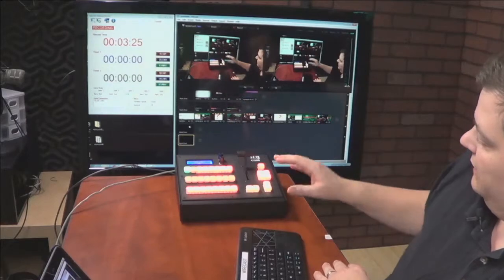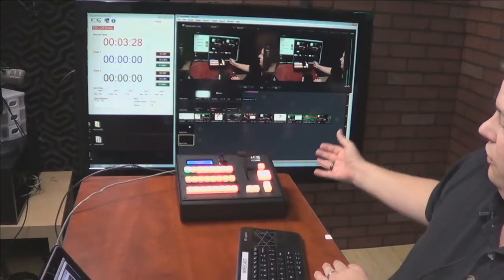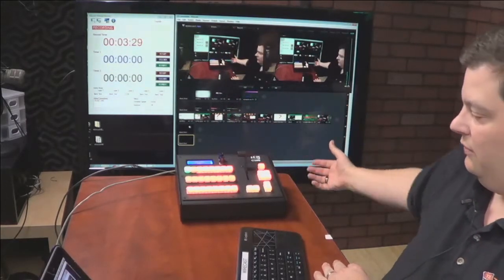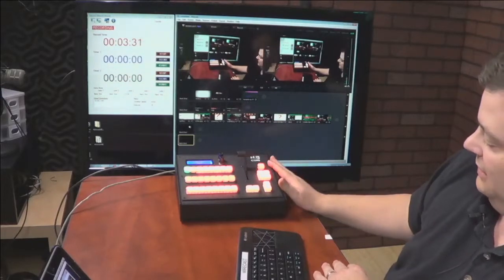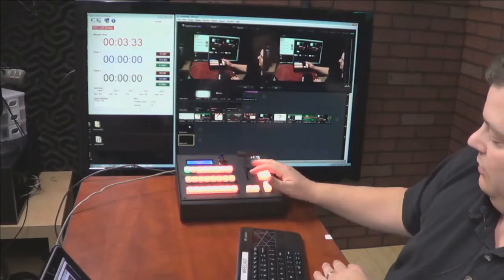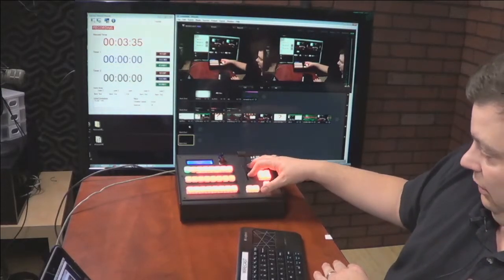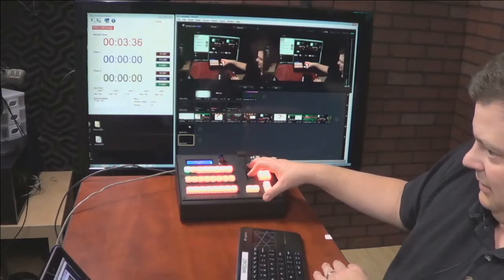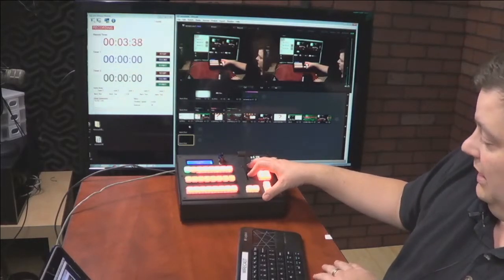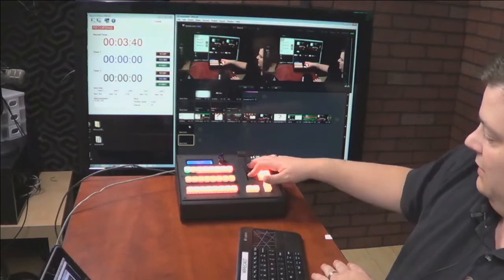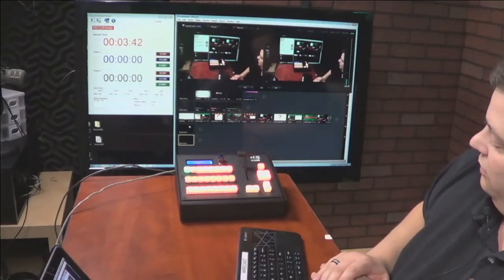This is basically the hardware switcher now controlling your software switcher. In the case of the C200 coming with a t-bar, the t-bar doesn't do you any good in Wirecast, at least not currently. Not to say it might not do something in the future, but as it stands this t-bar is a little bit useless.